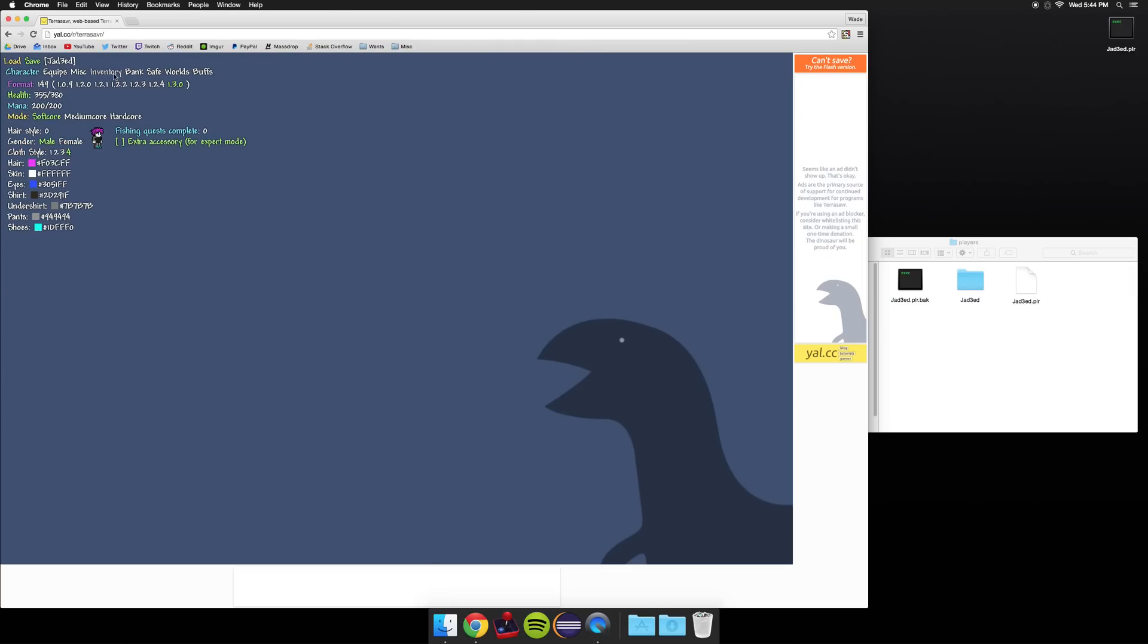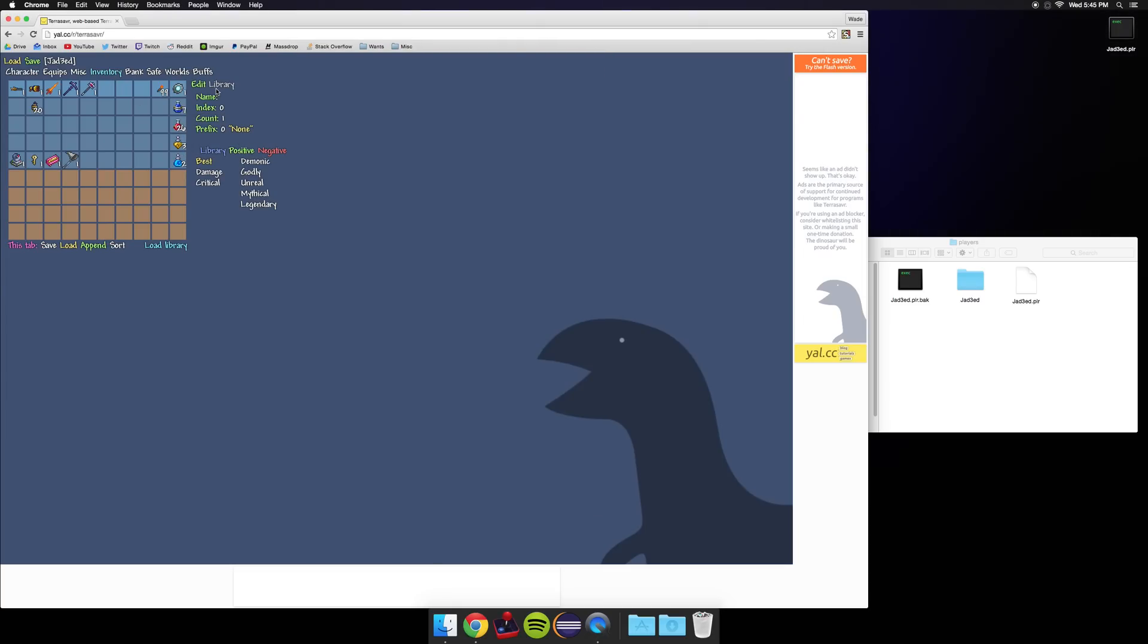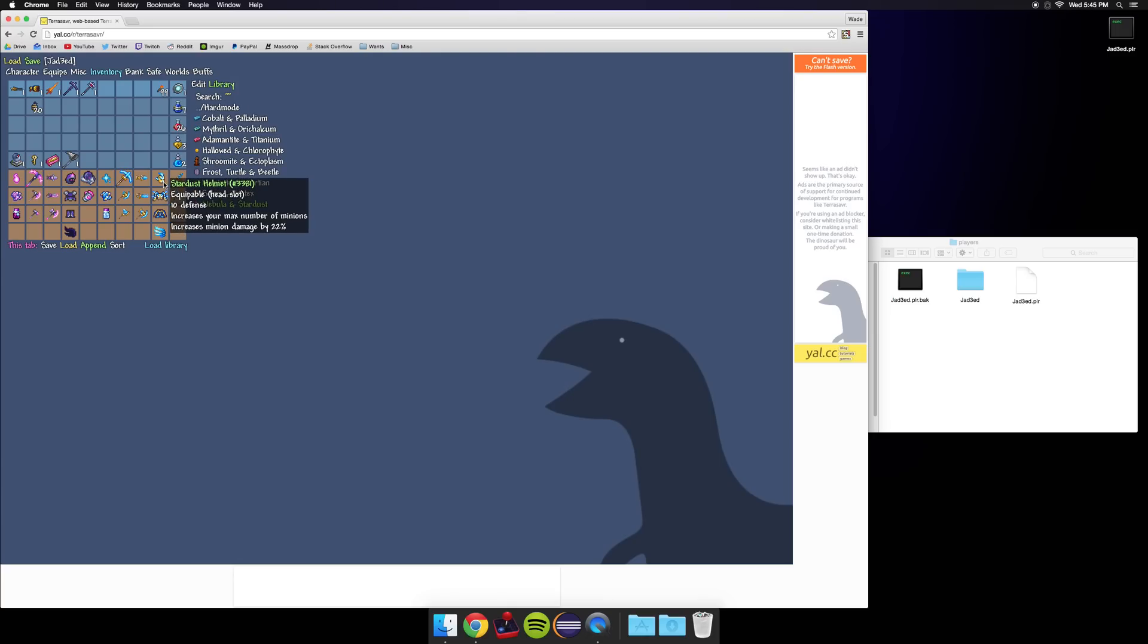From here if you want to edit your inventory, click inventory and go to library and there are all 1.3 items included here. I'm going to edit in some armor.